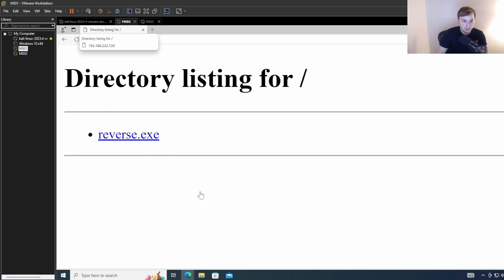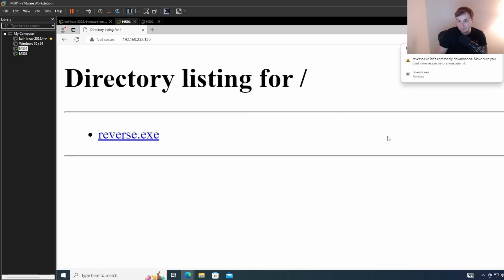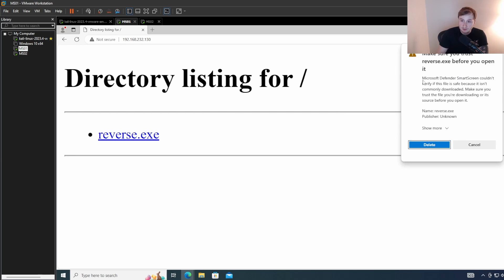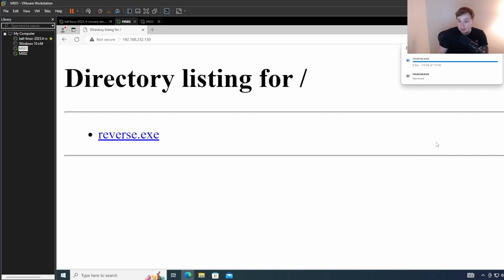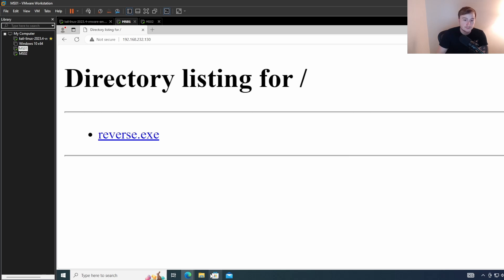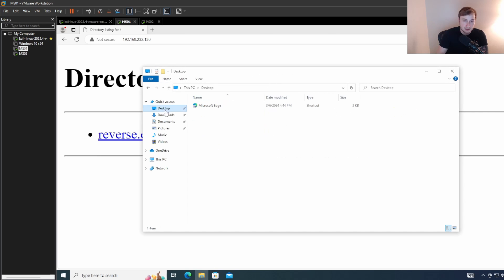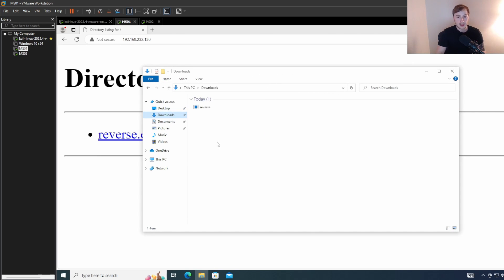We should be able to just paste in that IP, prepend it with the protocol, and we should get the directory listening. There we go. So you can see our reverse.exe is being served with our Python listener here. So we should be able to just grab the file. And I already turned off Defender and tested that this should be working. So we just want to make sure we keep that. Smart screen is yelling at us. Yes, keep anyway. And there we go. So we should have it downloaded.